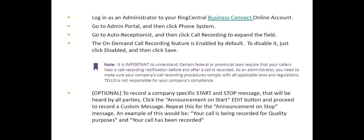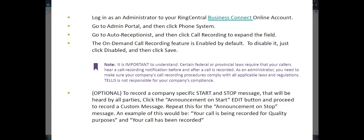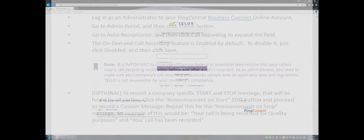The last optional step is to record company-specific start and stop messages. These will be heard by all parties. Click the Announcement On Start Edit button and proceed to record a custom message. Repeat this for the Announcement On Stop message.